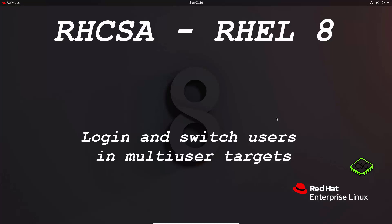Hi and welcome to the next video in the Red Hat Certified System Administrator series. Today's video is on login and switch users in multi-user targets.